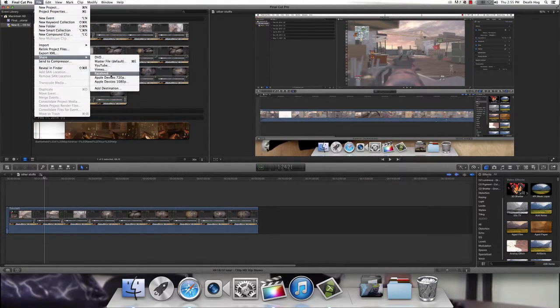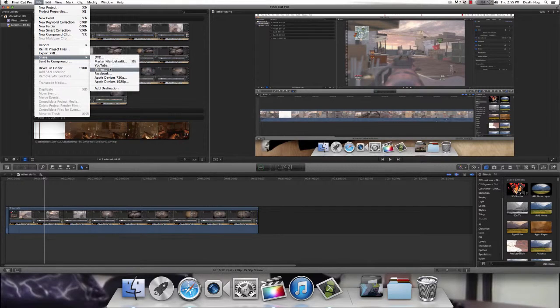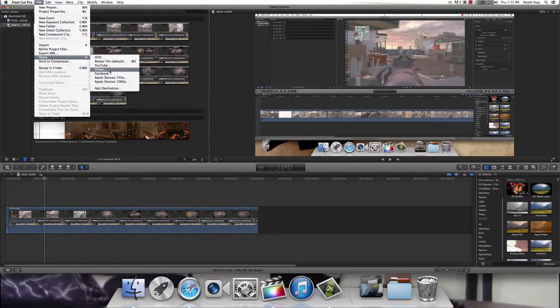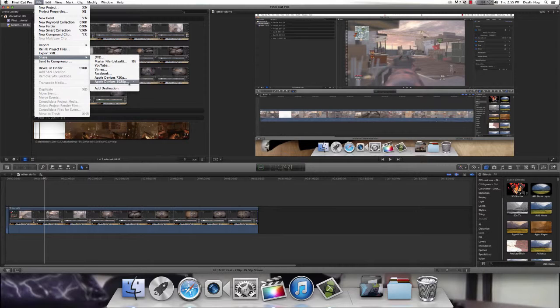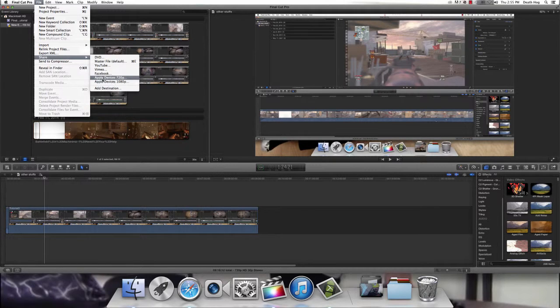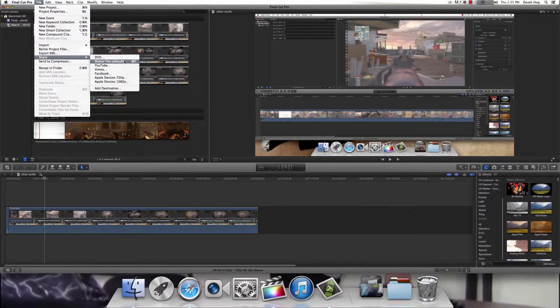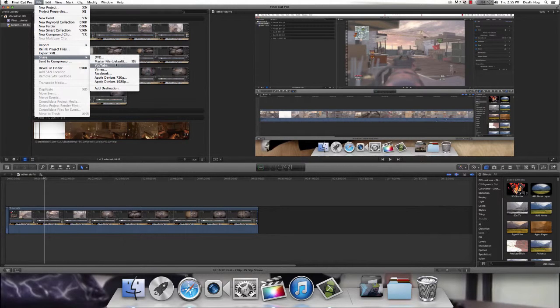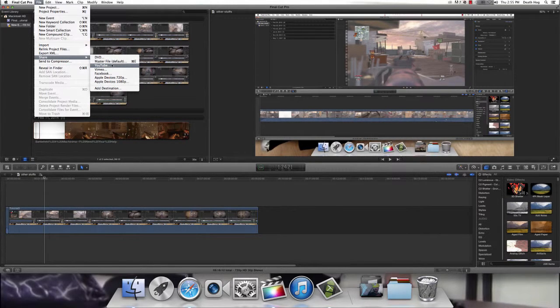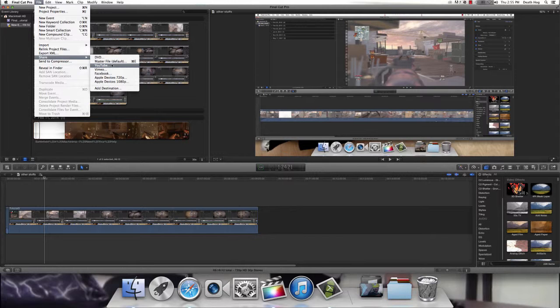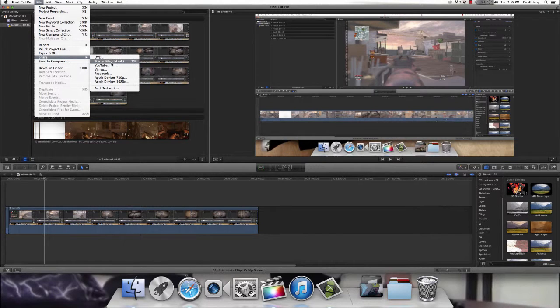Now you can click any of these. I don't know who uploads to Vimeo, but if you really want to, if you want to just do Apple Devices or DVD, I like to do Master File and upload it to YouTube directly so I could see the progress bar.